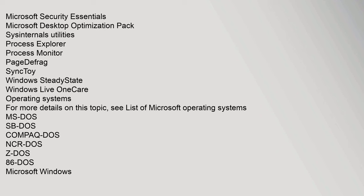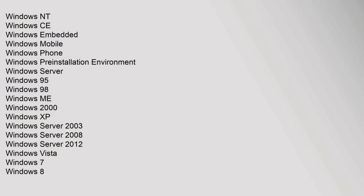MS-DOS, SB-DOS, Compaq DOS, NCR-DOS, Z-DOS, 86-DOS, Microsoft Windows, Windows NT, Windows CE, Windows Embedded, Windows Mobile, Windows Phone, Windows Pre-Installation Environment, Windows Server. Windows 95, Windows 98, Windows ME, Windows 2000, Windows XP, Windows Server 2003.